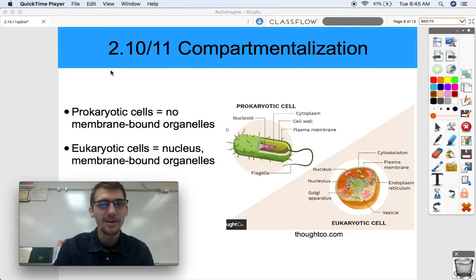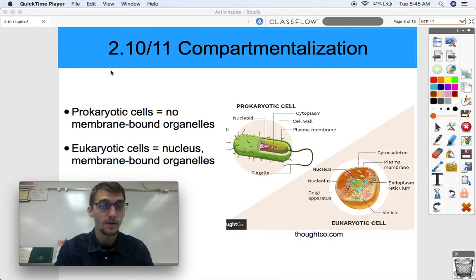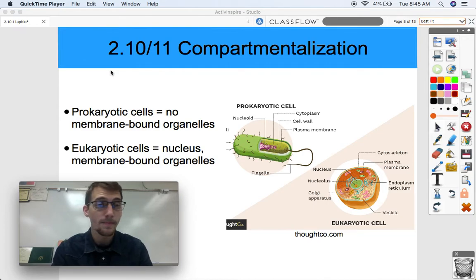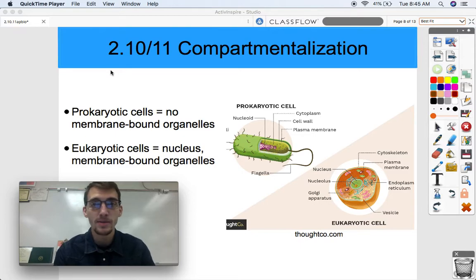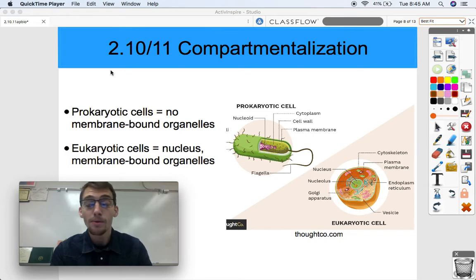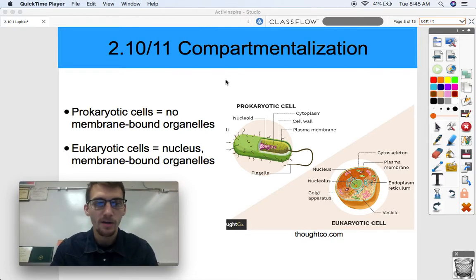Prokaryotic cells, as we should know by now, have no membrane-bound organelles. Everything just kind of floats around within the bacterial cell or archaean cell. Eukaryotic cells have a nucleus, which is a membrane-bound organelle that contains DNA. And they have a whole bunch of other membrane-bound organelles we studied over the course of this unit, like mitochondrion, chloroplast, lysosome, peroxisome, vacuoles, all that kind of stuff. So eukaryotes have these special membrane-bound organelles, and prokaryotes don't.